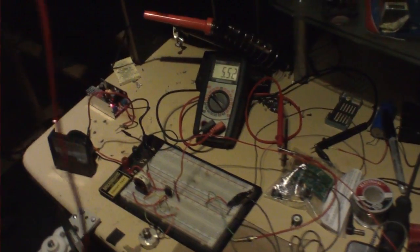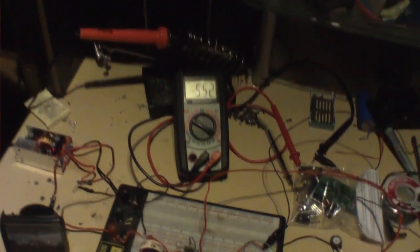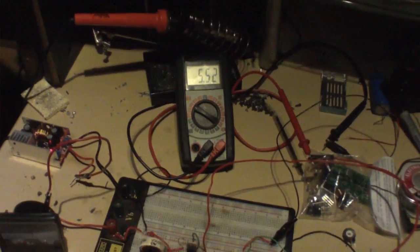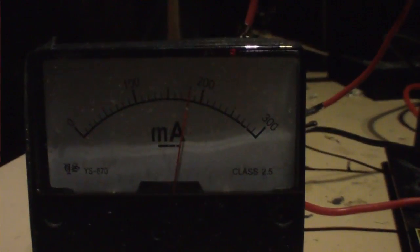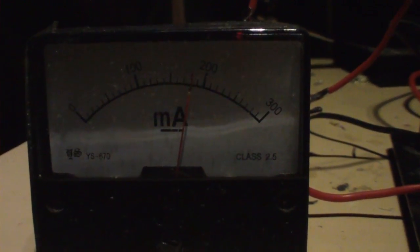And as you can see, I'm at five and a half volts, 180 milliamps.